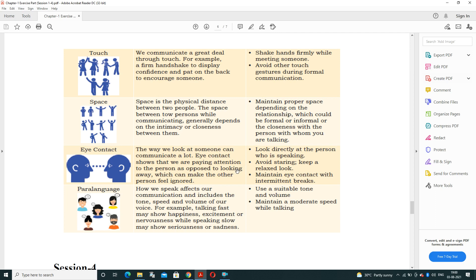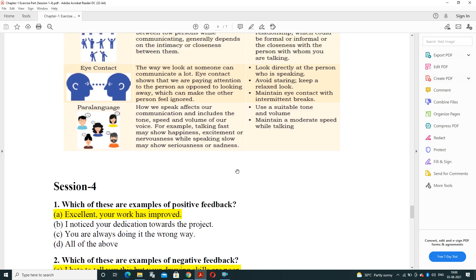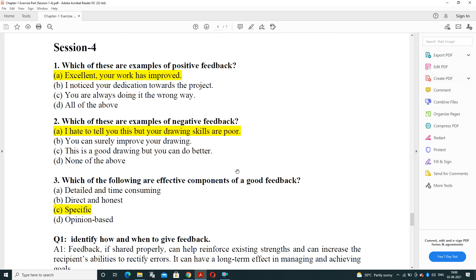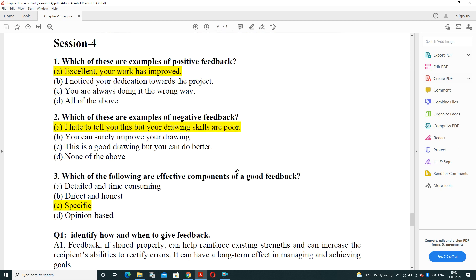For example, talking fast may show happiness, excitement, or nervousness, while speaking slowly may show seriousness or sadness. Always use a suitable tone and volume, and maintain a moderate speed while talking.